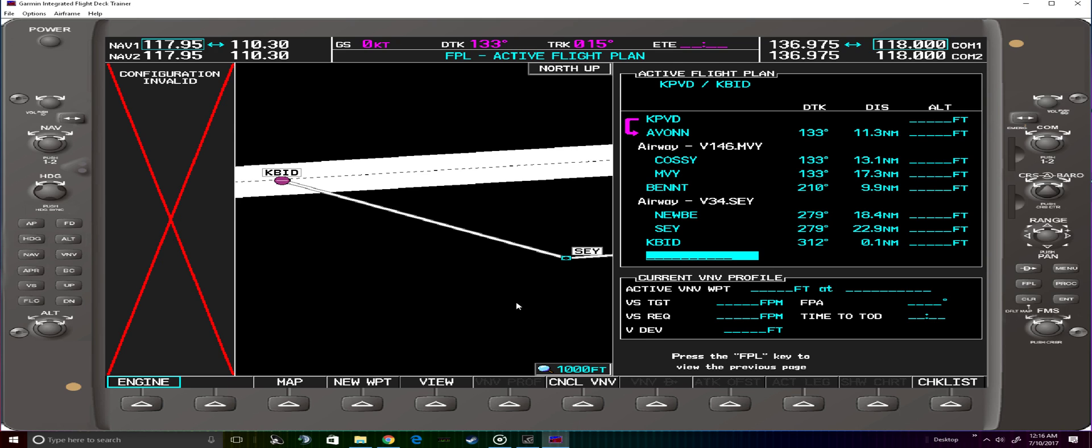So there's a quick crash course on how to enter Victor Airways via the G1000. One thing to remember is you must be on the MFD page and use the FMS knob on that page or on the MFD to activate this feature. This feature does not work on the PFD. Thanks for watching.